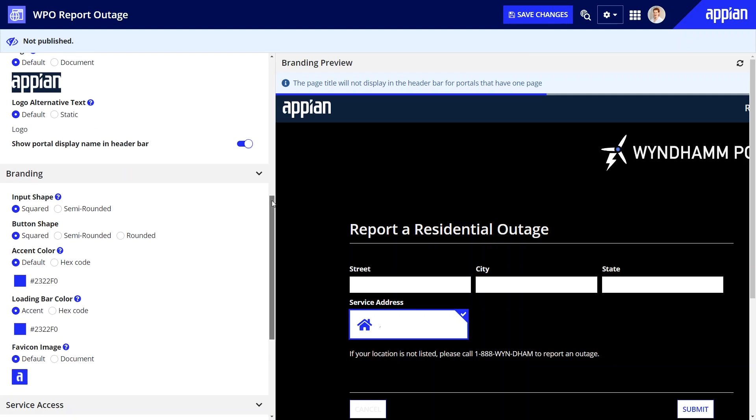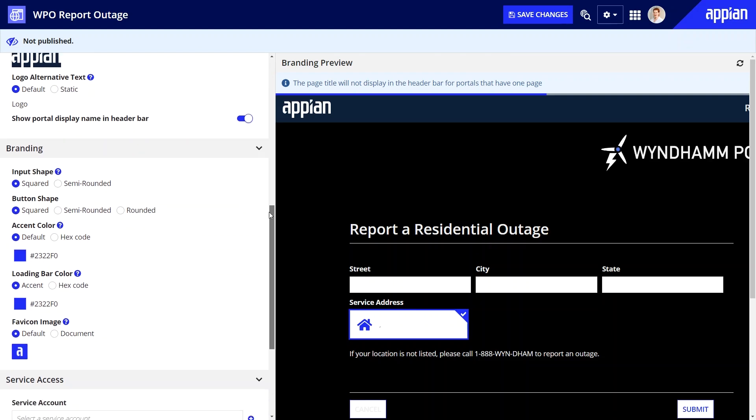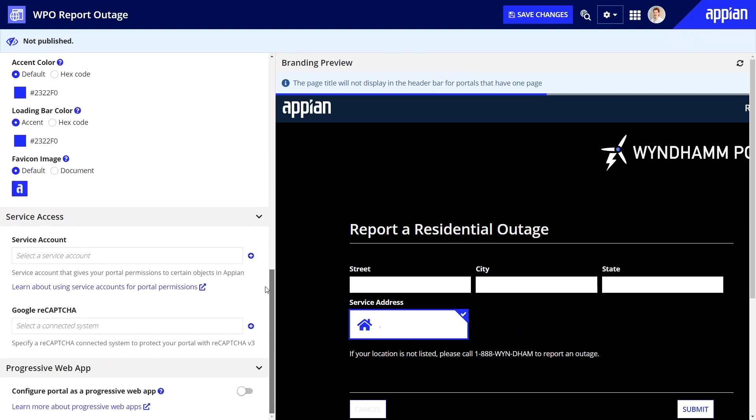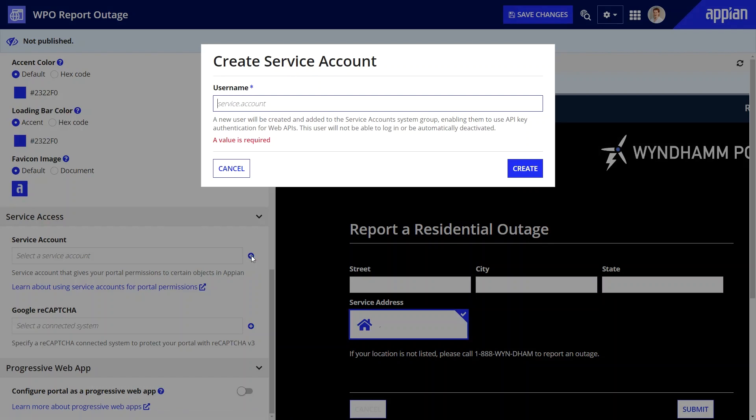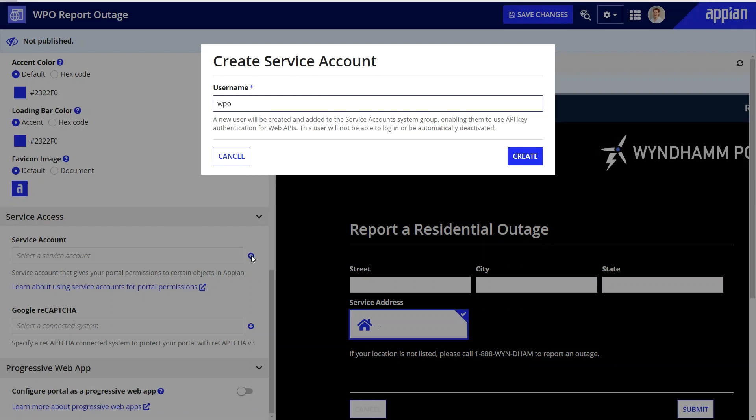Third, let's configure the service account. A service account acts on behalf of portal users, providing the portal with permissions to connect to selected information and processes in Appian.